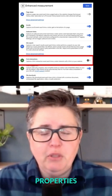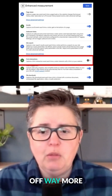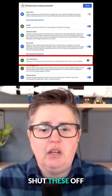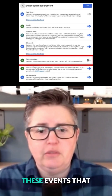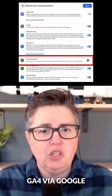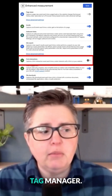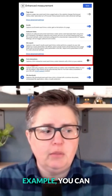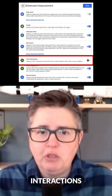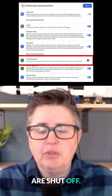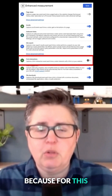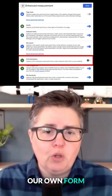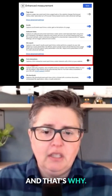I run into properties with these shut off way more than I should. The only time we shut these off is when we've created our own versions of these events that we're sending to GA4 via Google Tag Manager. In this screenshot, for example, you can see that form interactions are shut off, and that's because for this property we have created our own form submit event.